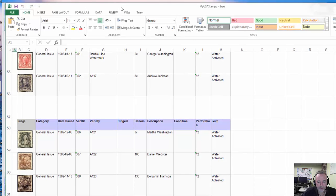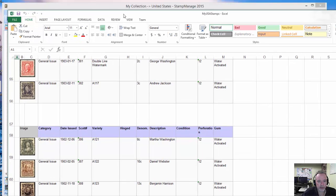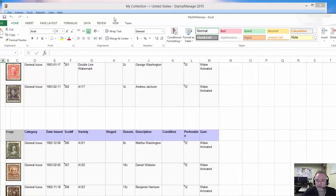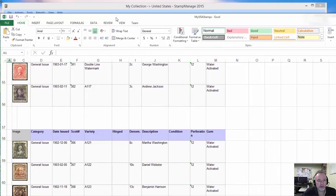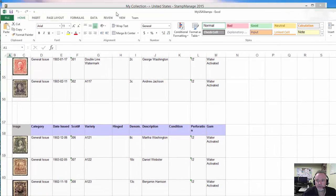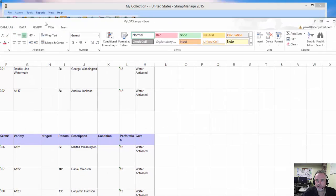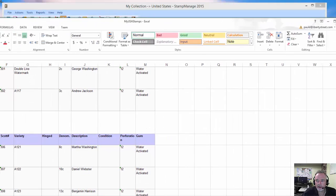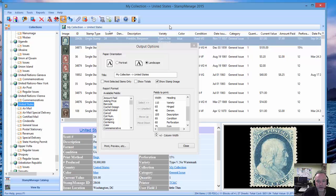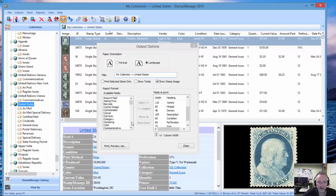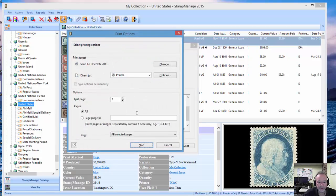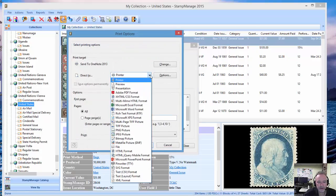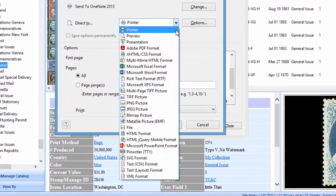There you have it, three of the more popular formats. I didn't even go over PDF, which is probably the most popular of all, but I've been through that in previous videos.